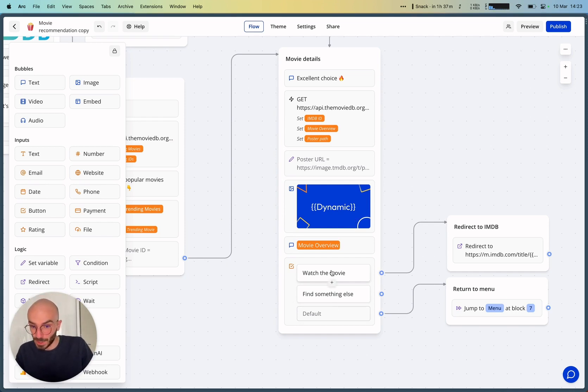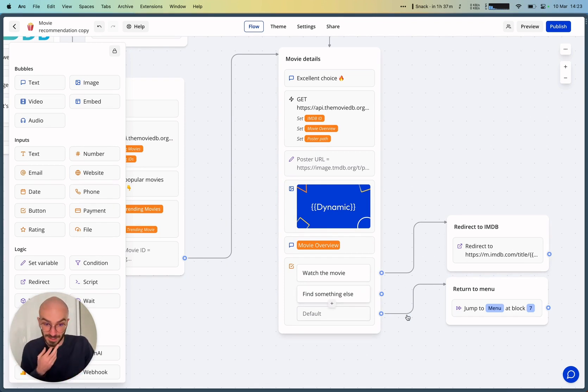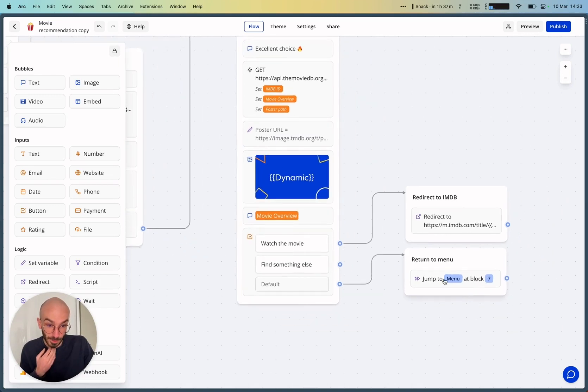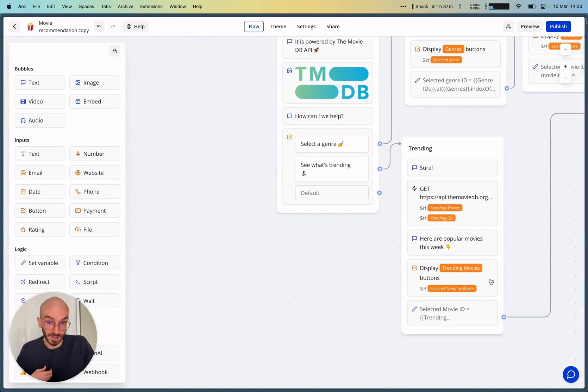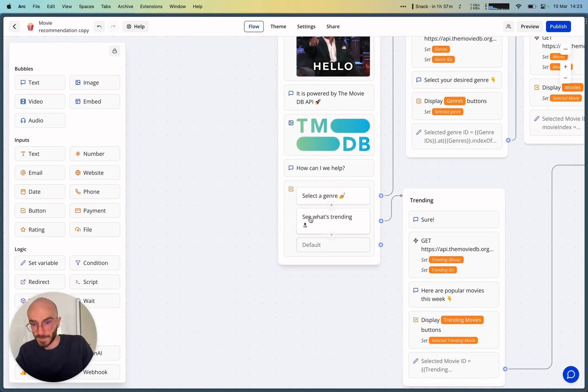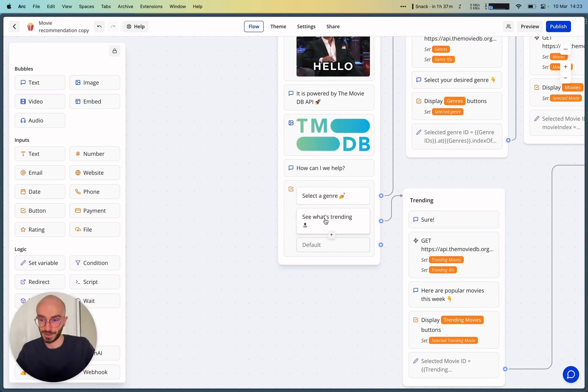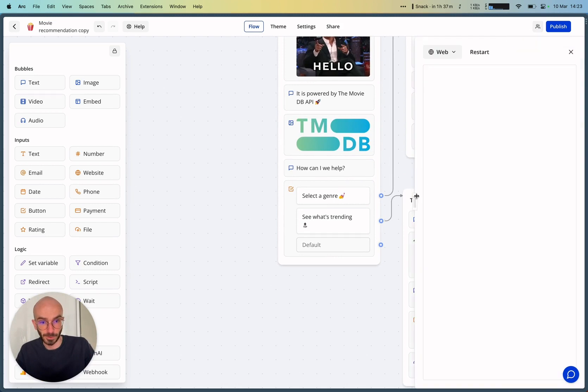And then we have two buttons. Either you want to watch the movie, so you're redirected to the IMDB page. Or you want to find something else so that it jumps to the menu at block 7. And the block 7 is basically the last block, the specific menu. And you can select other things. So let me show you how it works.